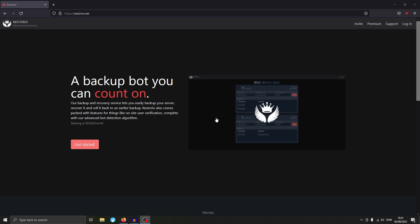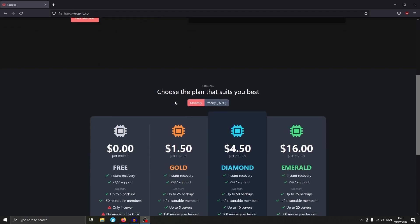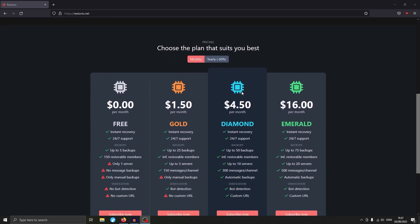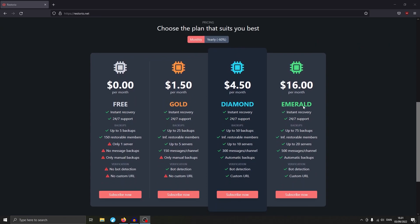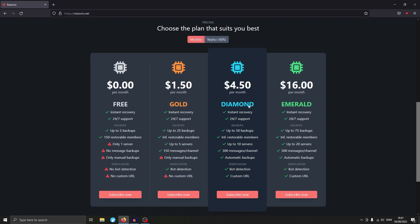The first thing you're going to want to do is scroll down to pricing where you can choose a plan. There is Free, Gold, Diamond, and Emerald. I personally recommend Diamond because it has all the features you need, and unless you own a really big server you probably don't need 75 backups and so on. You can also select yearly — there are some pretty crazy discounts — but for this tutorial I'm just buying monthly since I'm just testing it. We can just hit Subscribe Now.